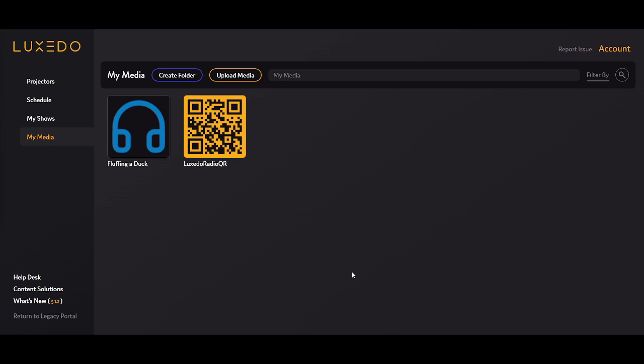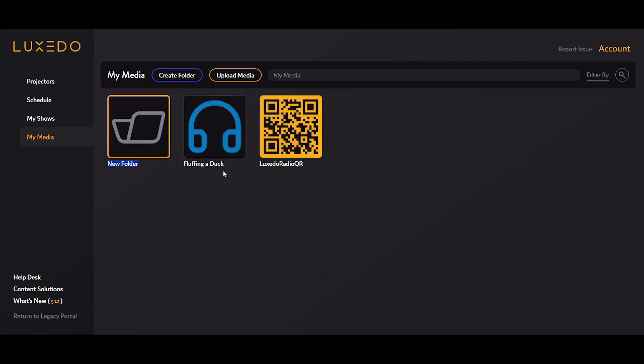The more projects you make through Luxedo, the more media you'll have stockpiling in your media folder. If it gets too crowded, it can be hard to keep everything in order, so we recommend using folders to organize your media. From within the My Media tab, click Create Folder and then name your new folder.